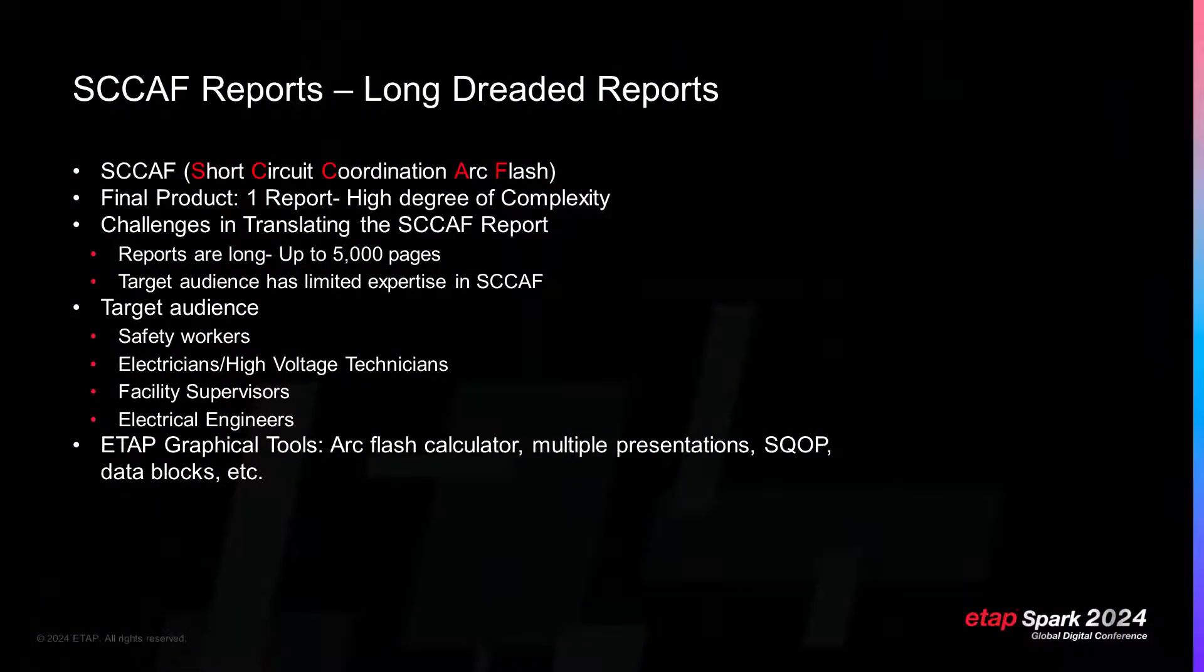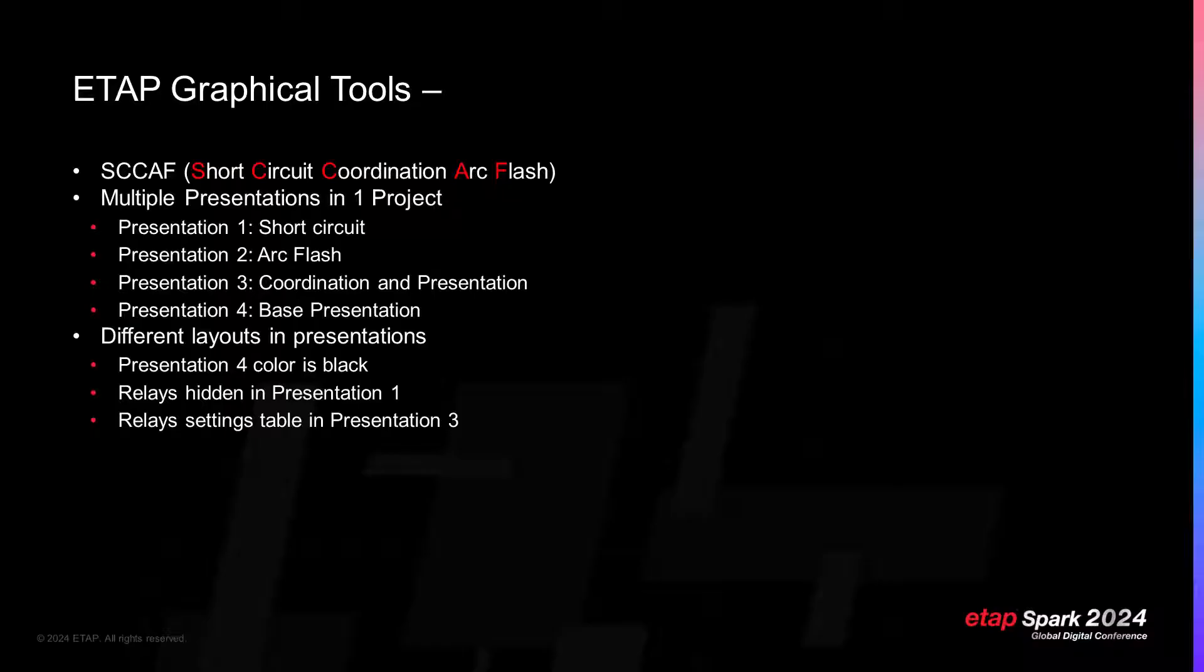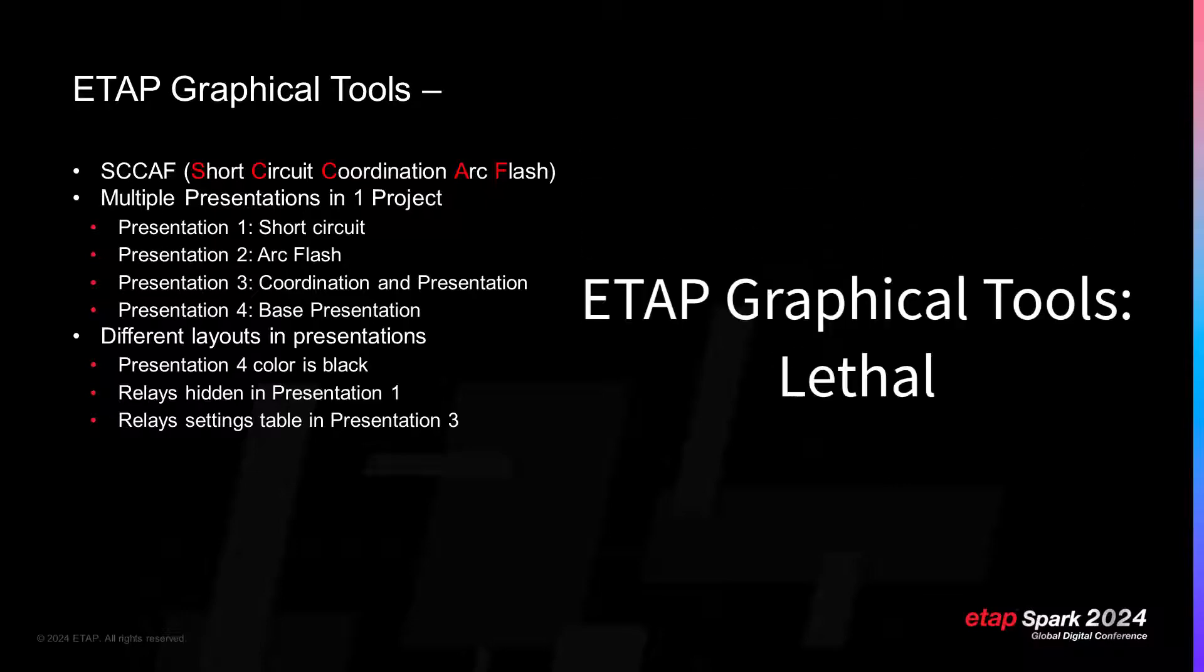This is where the ETAP graphical tools solve these problems. Interactive live report. When I finalize CAF studies, I call the entire team and set up a 30-minute meeting. I summarize the studies via an interactive discussion about the ETAP model. This is where ETAP shines. Let's go through an example.